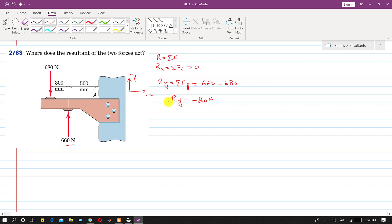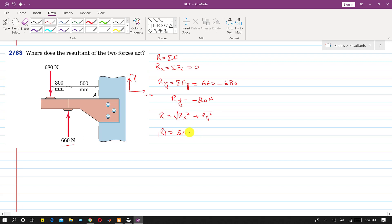To find the magnitude of R, we use R = √(Rx² + Ry²). Since Rx is 0 and Ry is −20 N, the magnitude of R comes out to be 20 N.